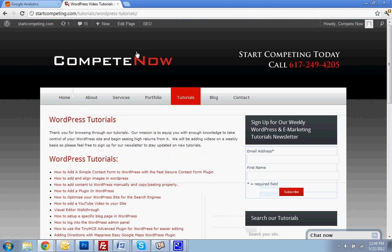This is another tutorial by CompeteNow. WordPress and eMarketing tutorials to give you the keys to your web presence and put you in the fast lane to success. Plenty more on our website at startcompeting.com. Thank you.